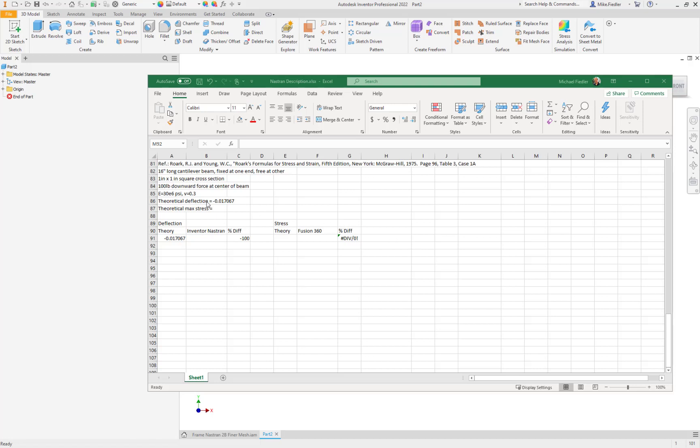This one is going to be a cantilever beam fixed at one end and free at the other. The cross section is a one inch by one inch square. We are going to apply 100 pounds downward force at the center of this beam. The modulus is 30E6 psi, Poisson's ratio is 0.3, and we are looking for a theoretical deflection of negative 0.017067.